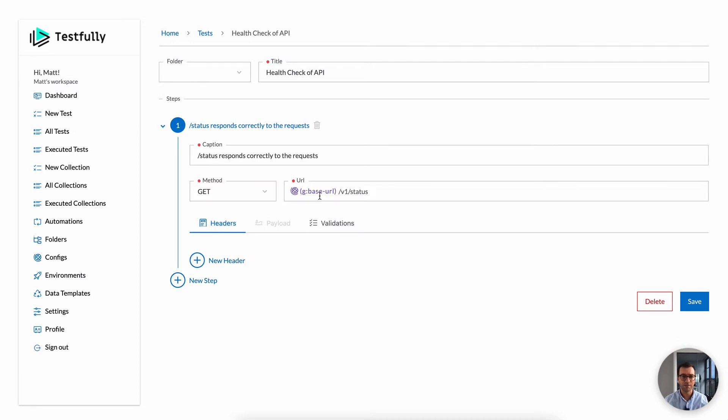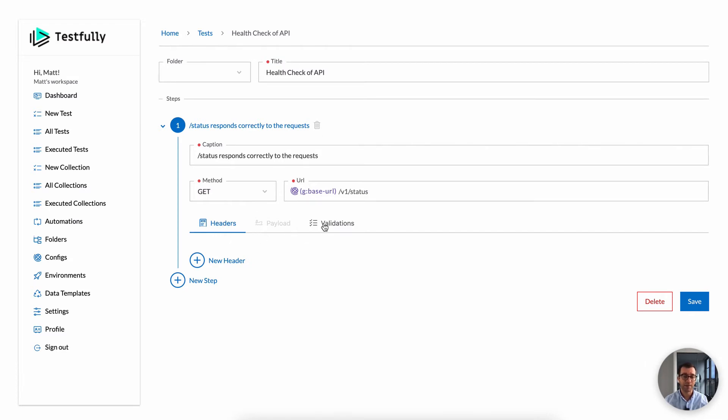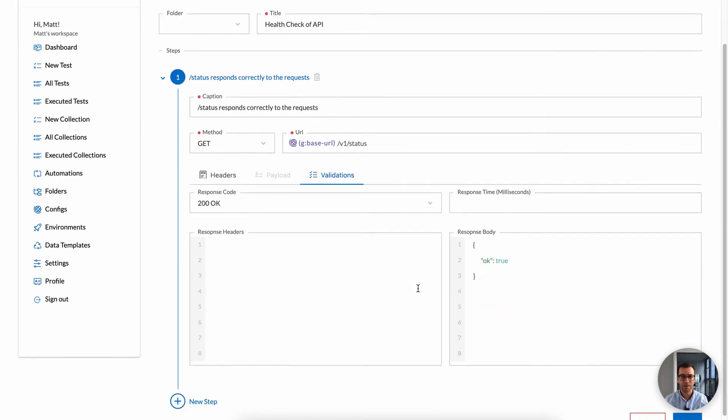One of the things that Testfully supports is the concept of configs. So if you have some sort of data that you want to reuse between test cases, you can use it. In this case, I am using the base URL of my API as a config. You can include them in your URL, header, payload, and validation as well.